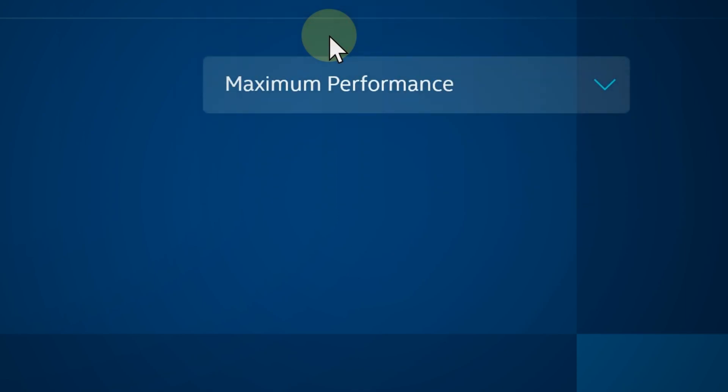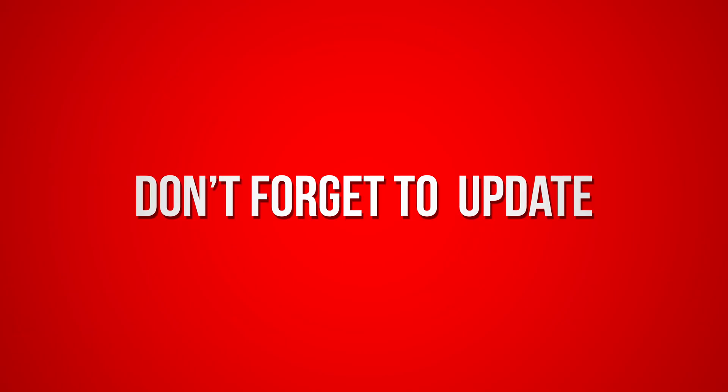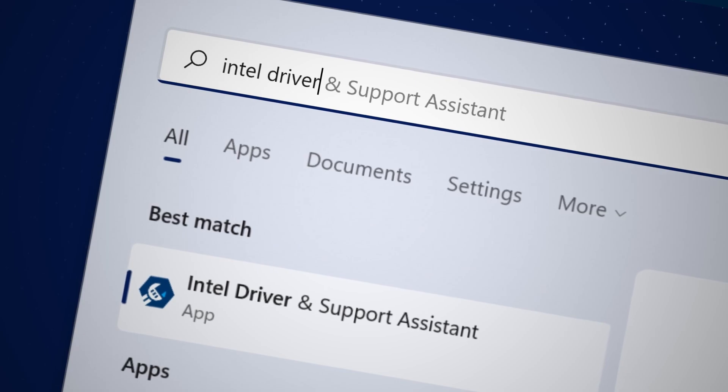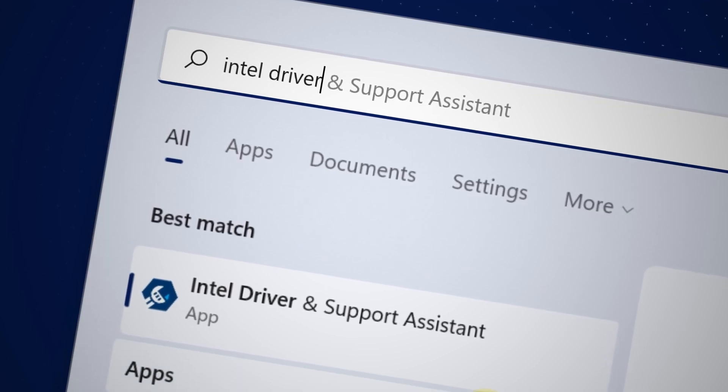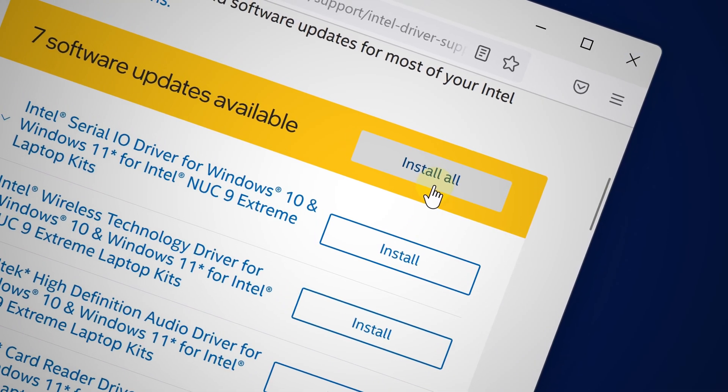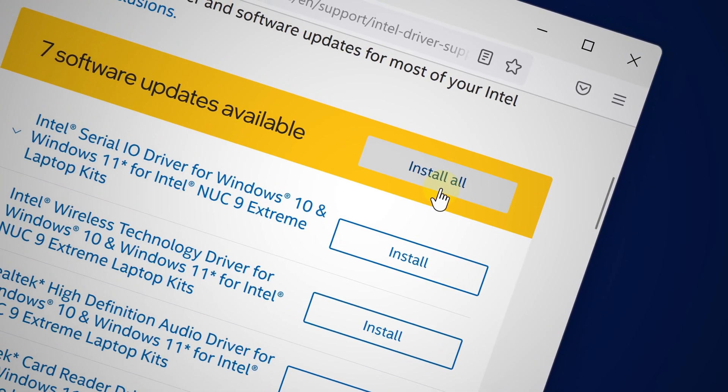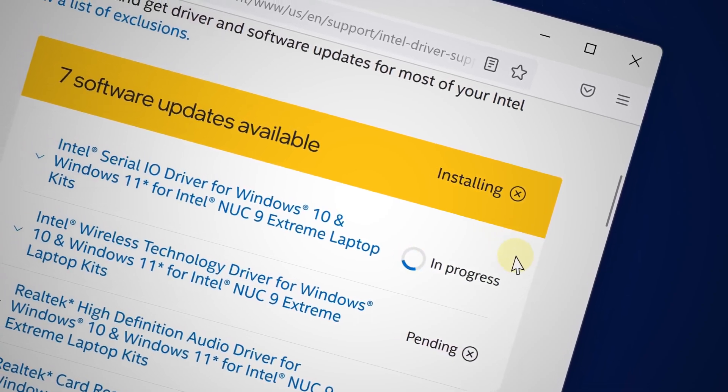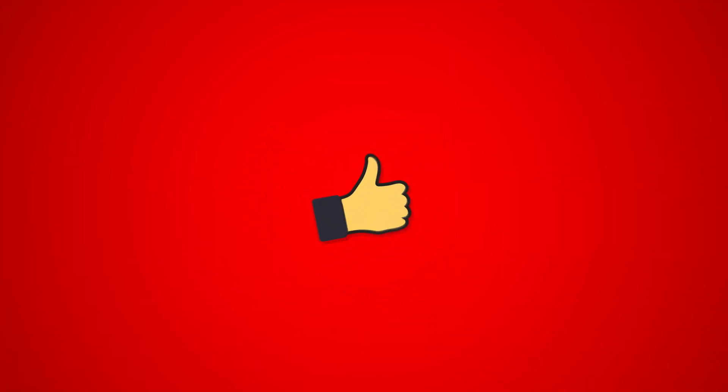But wait, make sure you always update your Intel drivers to the latest version. That way your graphic settings are always up to date, and you can find the link to those drivers in the video description.